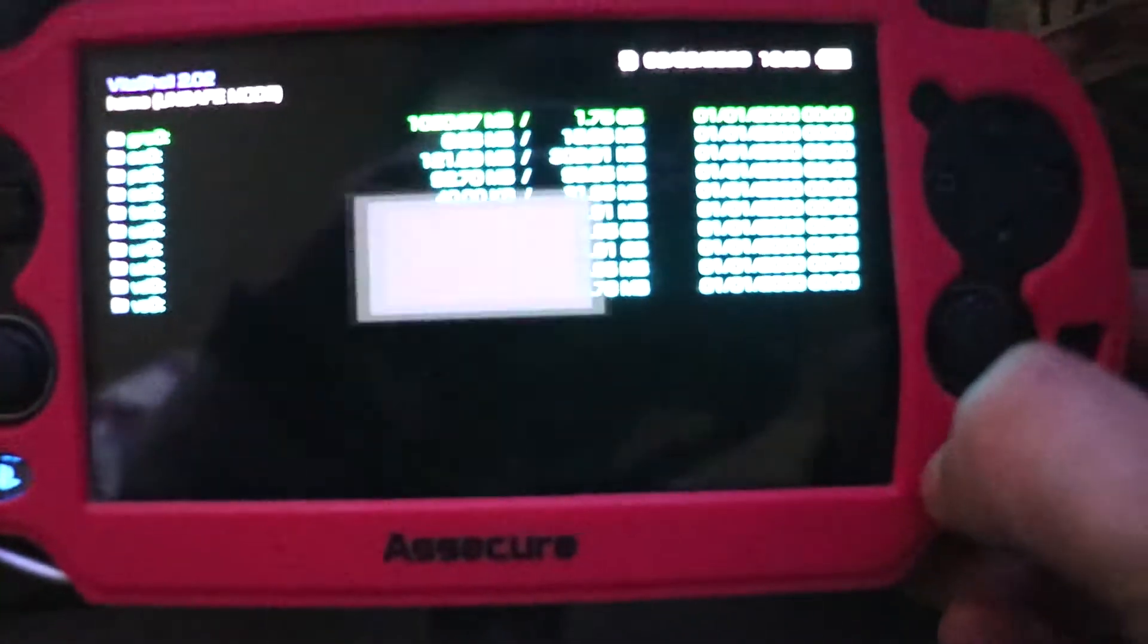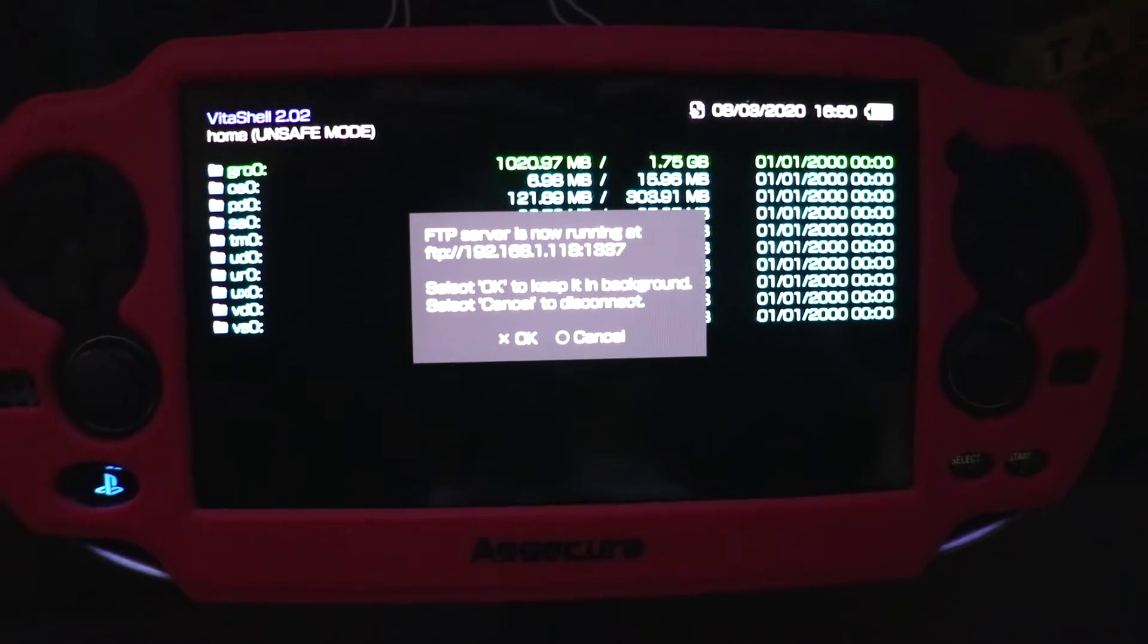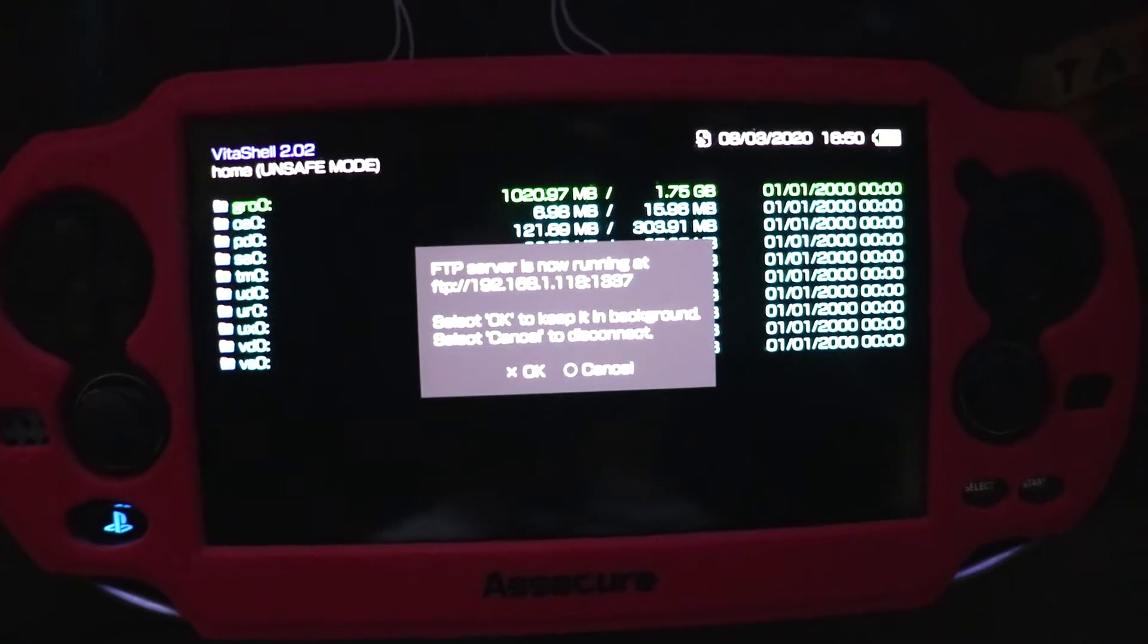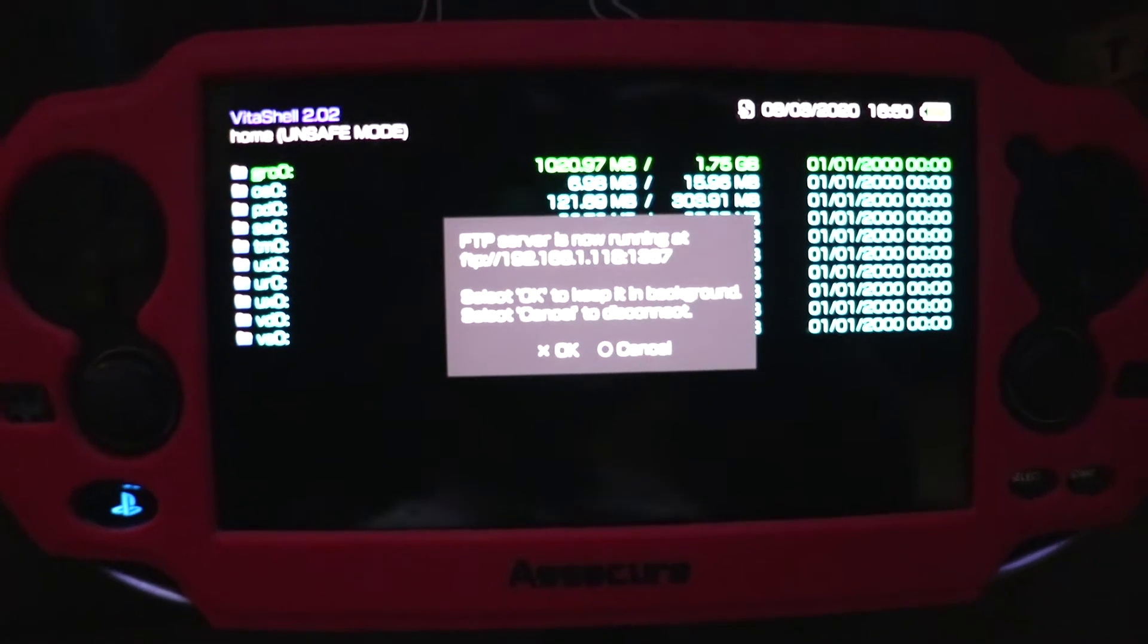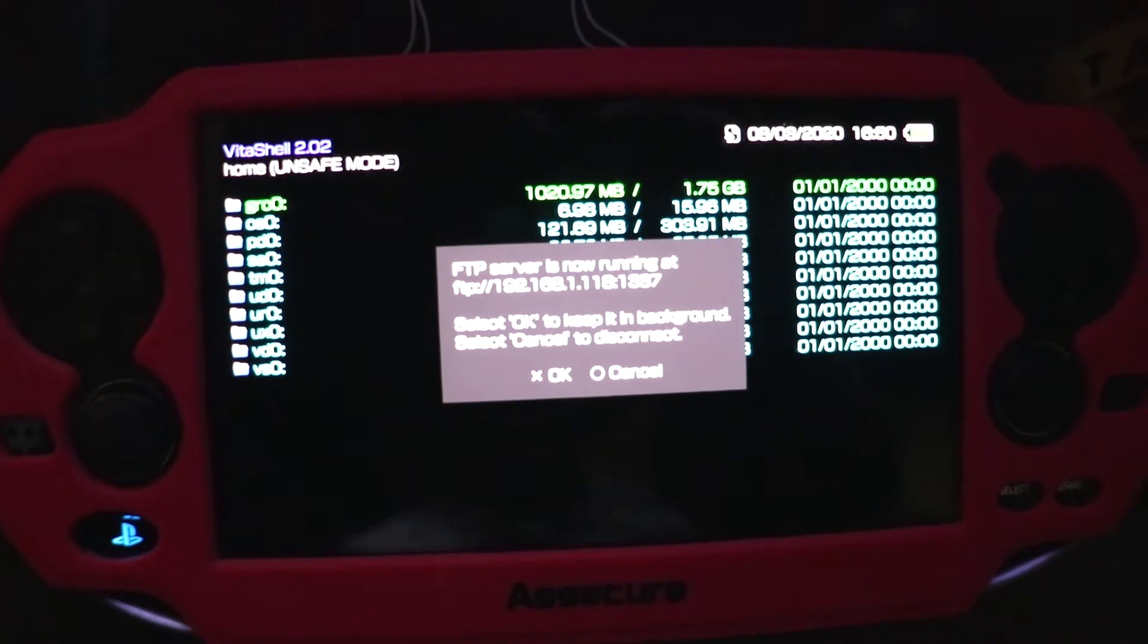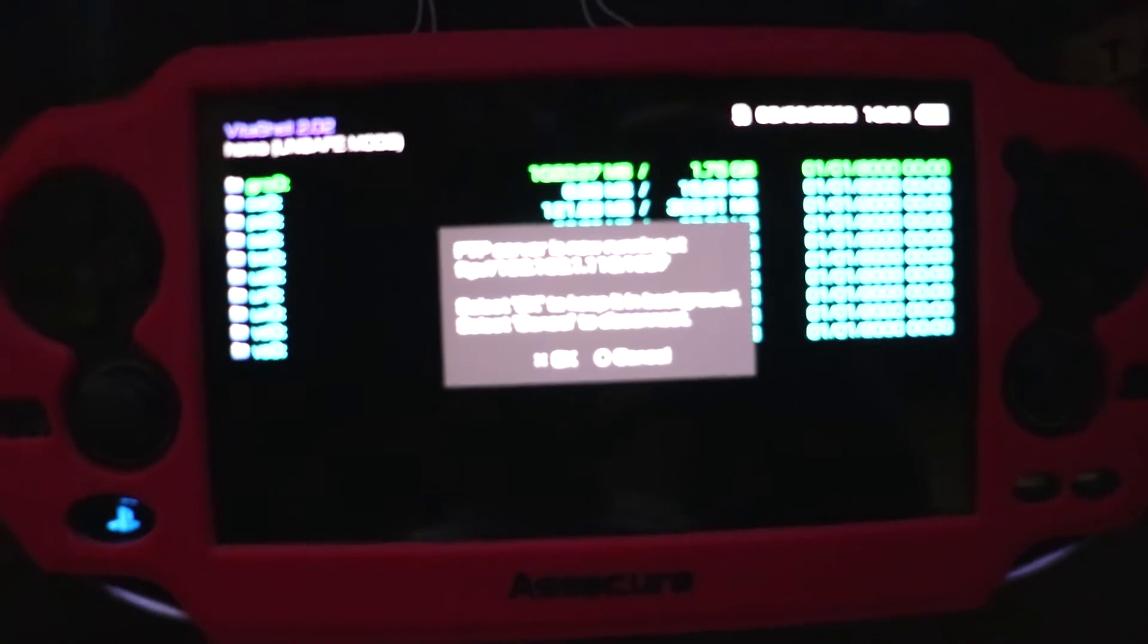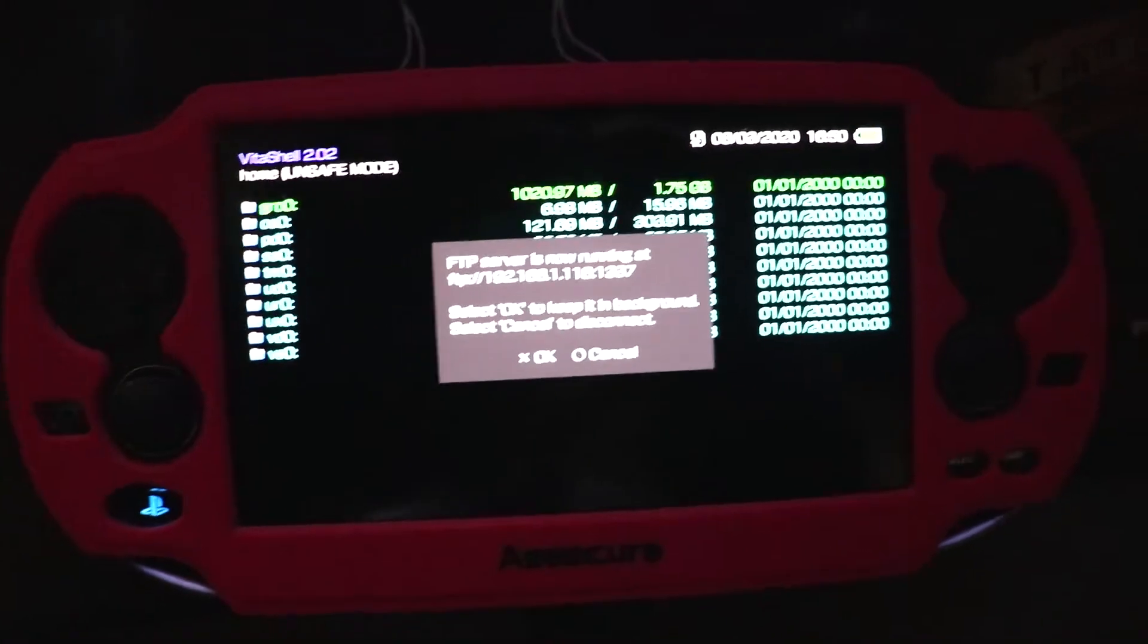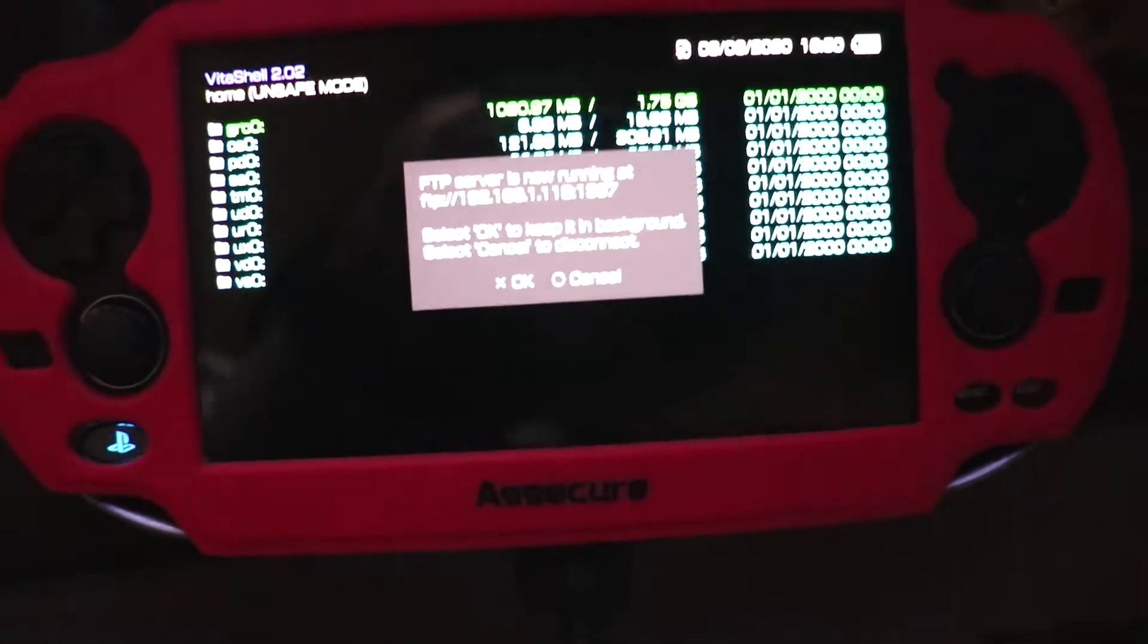Press select and then this will give you an FTP link, which is the 192.168.1.118:1337. This may vary for you, this might not be the same, so just be cautious of that.